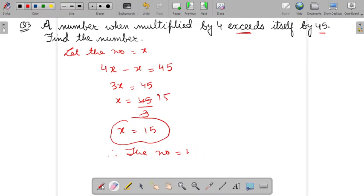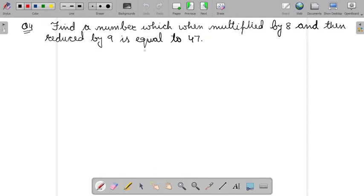Exceeds itself means the number is 45 more than itself. Now question 4.